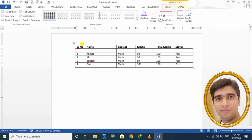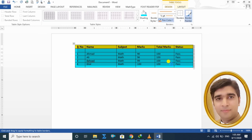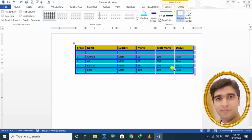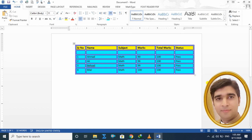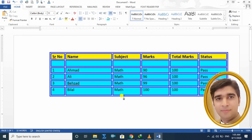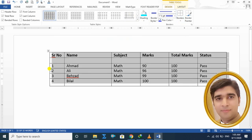اب میں آپ کو shading بھی دکھاتا ہوں اور border بھی لگا کر دکھاتا ہوں۔ یہ والا row select کیا، yellow color دے دیا؛ دوسرا select کیا، اسے light color دے دیا۔ اب border لگانا ہے — select کرنے کے بعد Border Style select کیا، color dark blue رکھا، width select کی اور all borders پہ apply کر دیا — آپ کا border بن چکا ہے۔ اپنی مرضی سے جو بھی style بنانا چاہتے ہیں وہ بنا سکتے ہیں، پھر plain form پر واپس لا سکتے ہیں۔